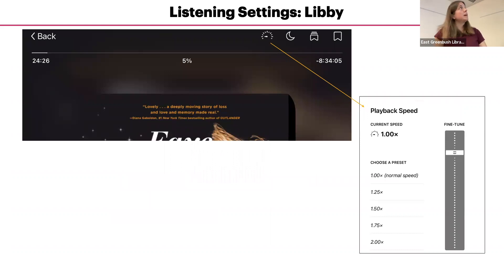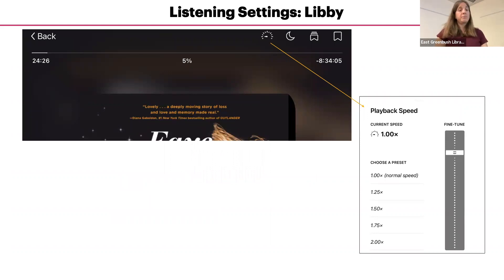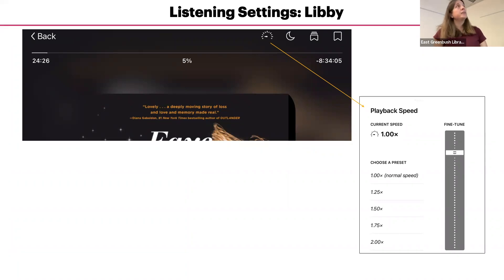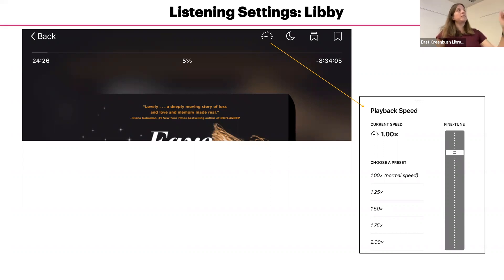The speedometer icon up on the top allows you to change the speed of the audio. This allows you to slow down or speed it up using the slider. So if the narrator is talking too slow or too fast for you, you can change the speed of their voice by using this feature.